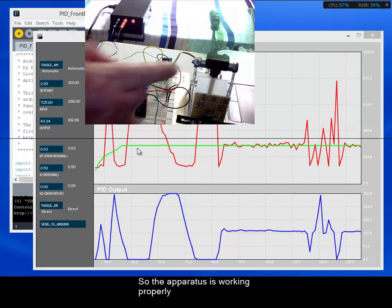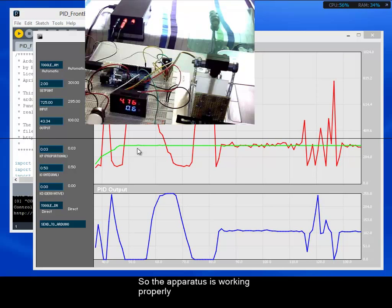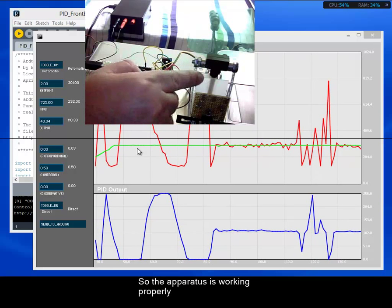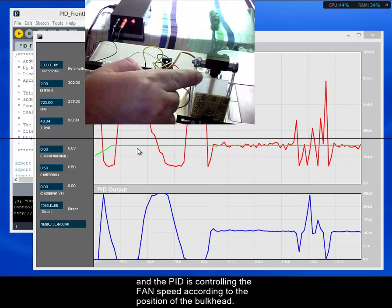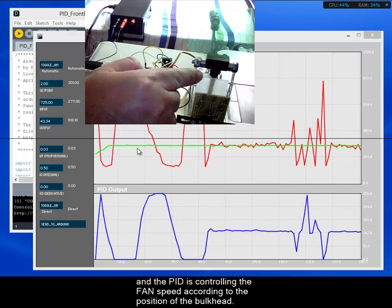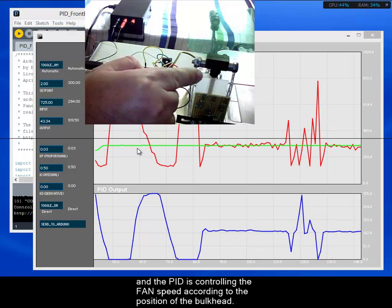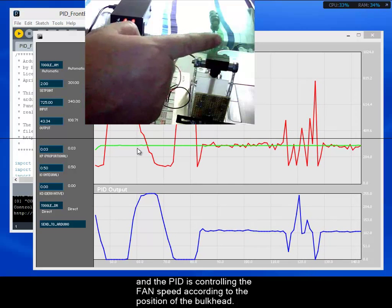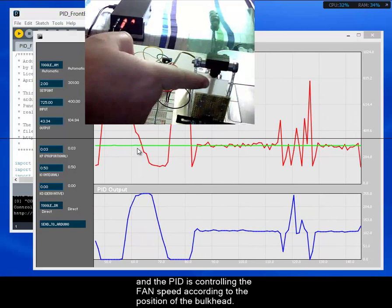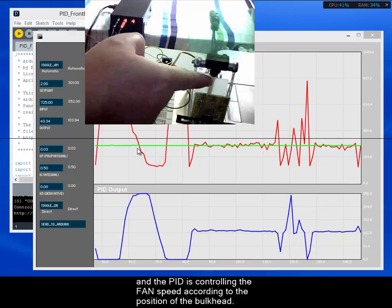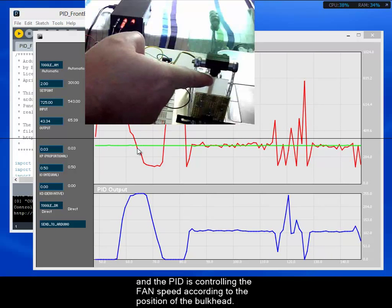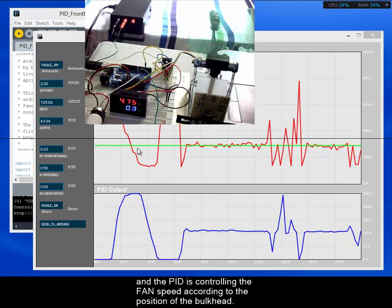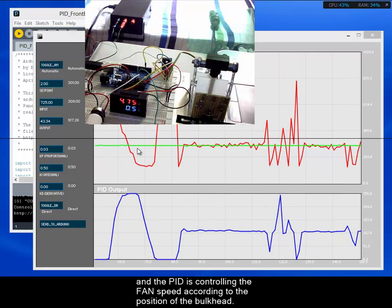So, the apparatus is working properly, and the PID is controlling the fan speed according to the position of the bulkhead, top bulkhead and bottom bulkhead.